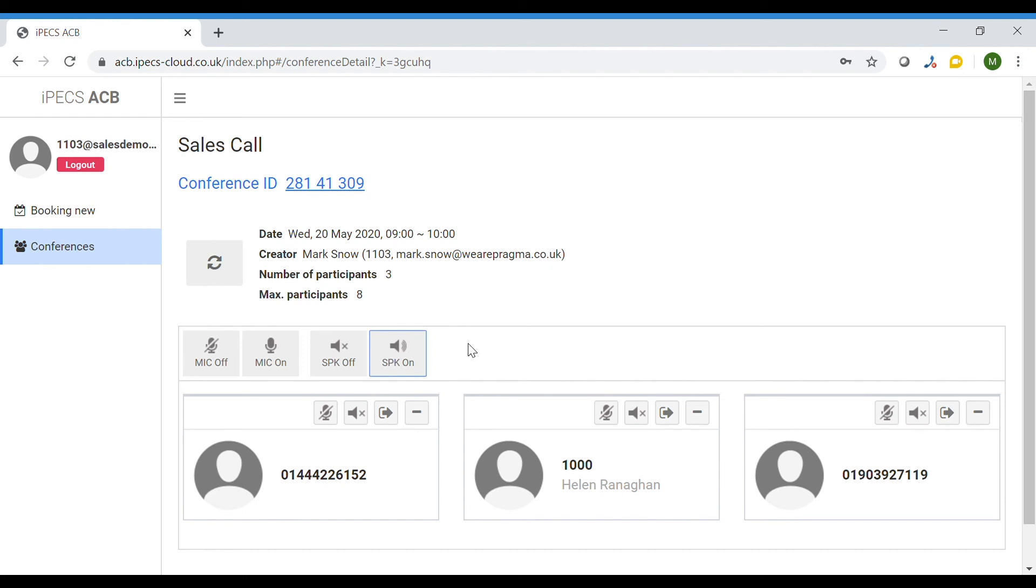As people leave the call the other participants will hear a tone and a name announcement if selected in the call setup.